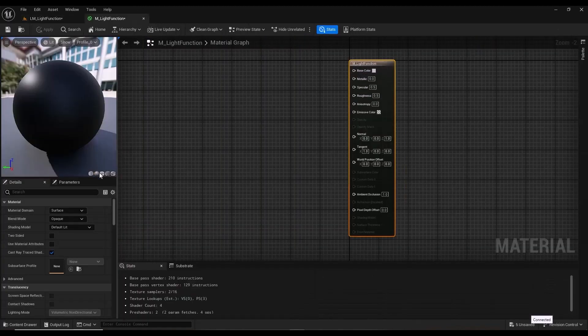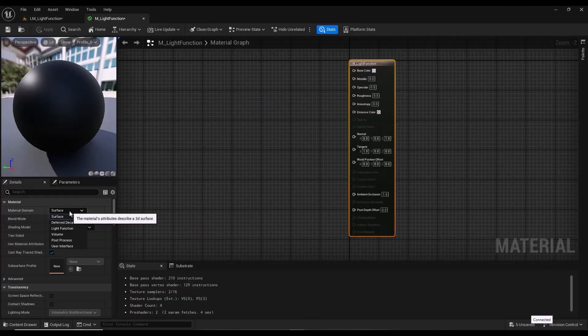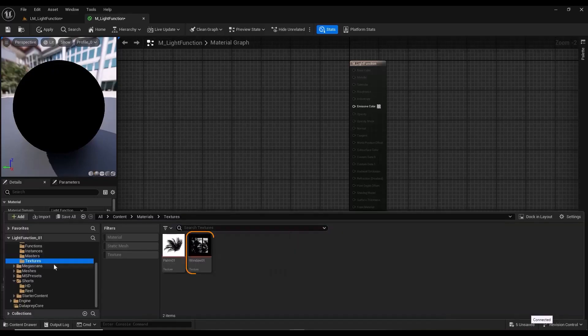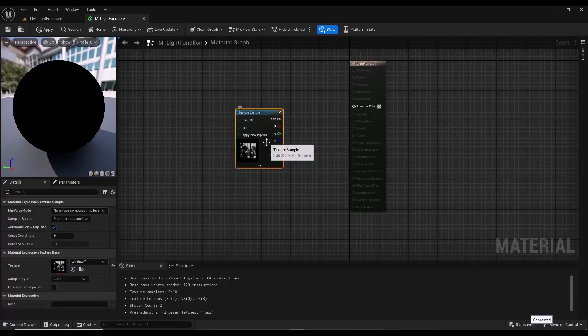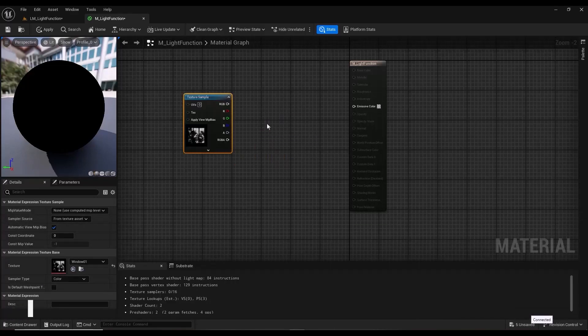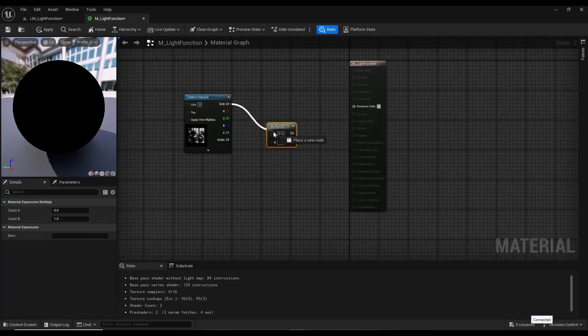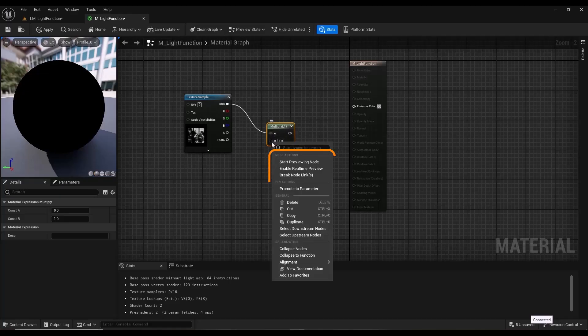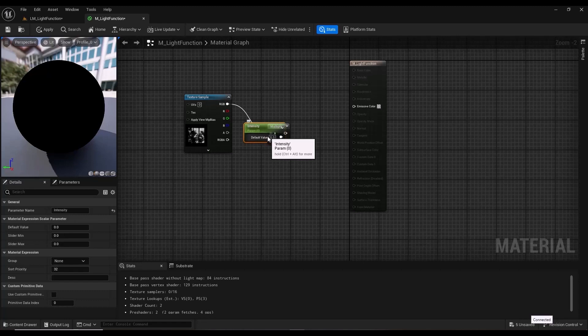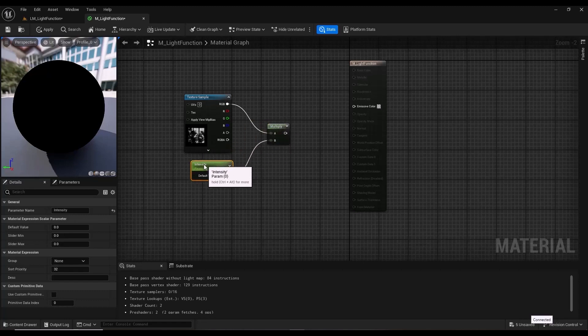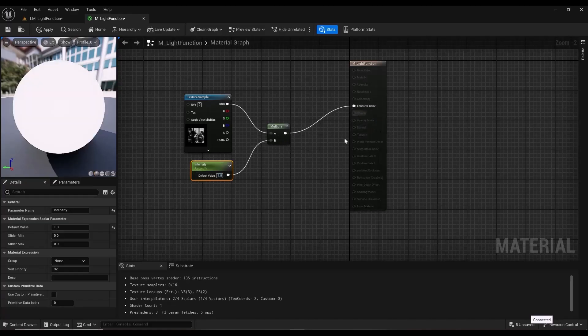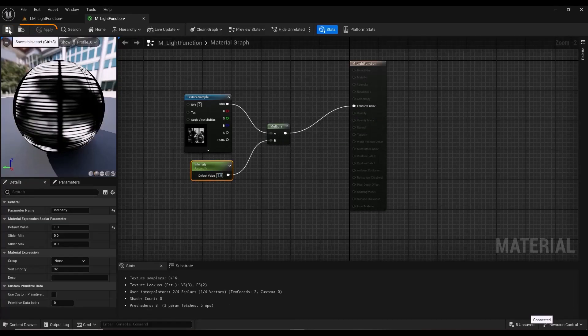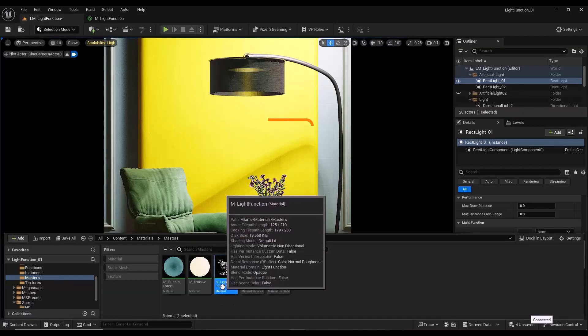In the material setting section, I set the material domain mode to light function and add the black and white alpha texture that I have prepared to the material. I add the multiply node by pressing M and left-clicking. I connect the texture to input A. Right-click on input B and select Promote to Parameter. For the parameter, I set the name as Intensity and set the default number to 1. Connect the multiply node to emissive color. By clicking on Apply and Save, I save the material.